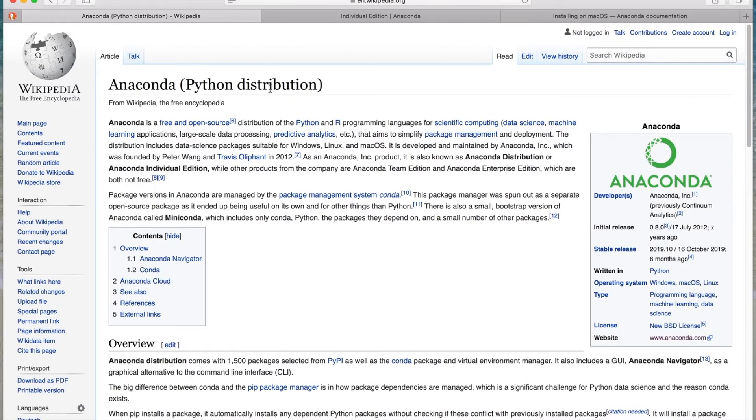It is a Python distribution. It is free and open source of Python and the R programming language. And it's mostly used for scientific computing, data science, machine learning, and so forth.